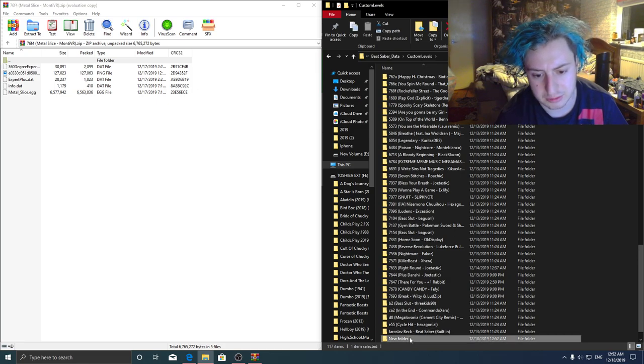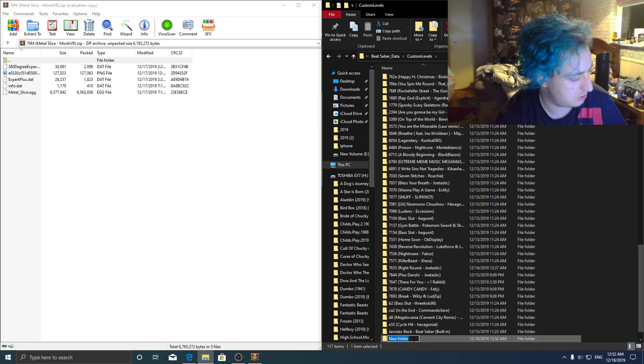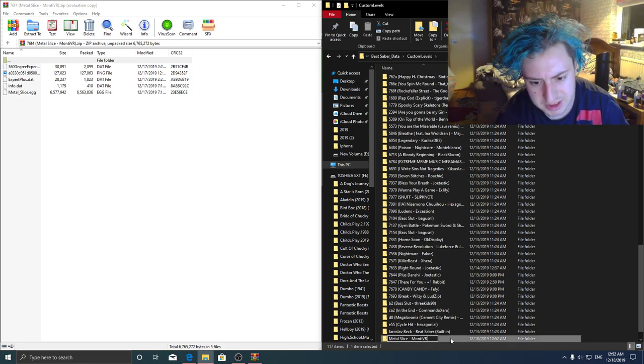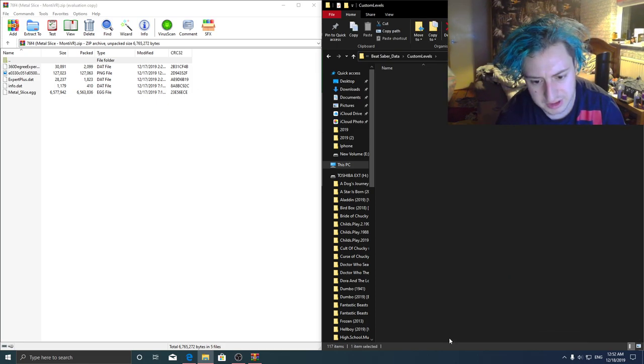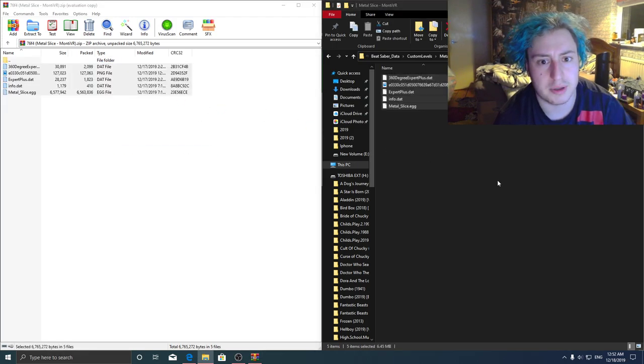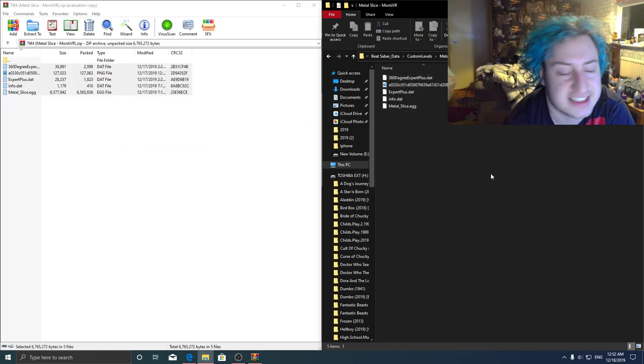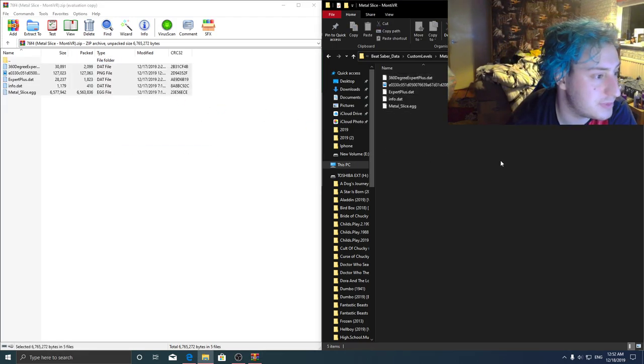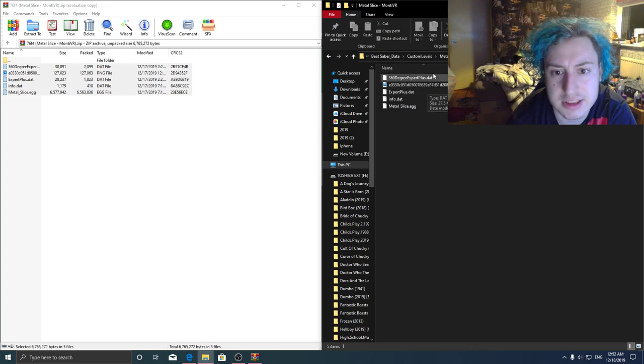Or you can just do like I'm going to do quick, just rename it to whatever it is. You can literally just drag and drop them into there, that's it. That's all you've got to do guys.